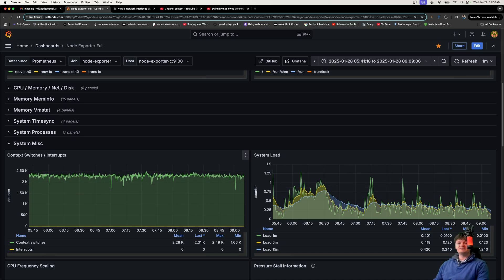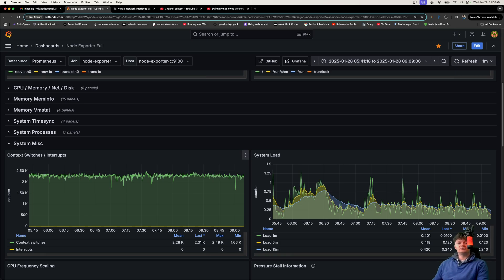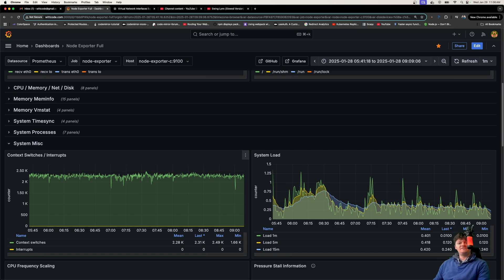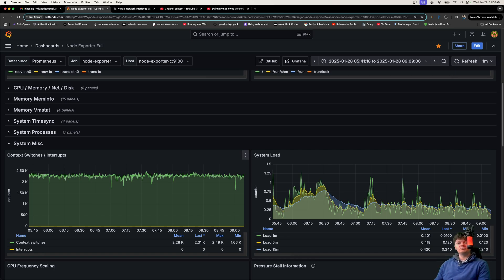However, on a real-time system, even small delays caused by context switching can be unacceptable. In such cases, a few hundred switches per second might be too high. There are ways to reduce context switching. One way is to optimize thread and process management. In other words,